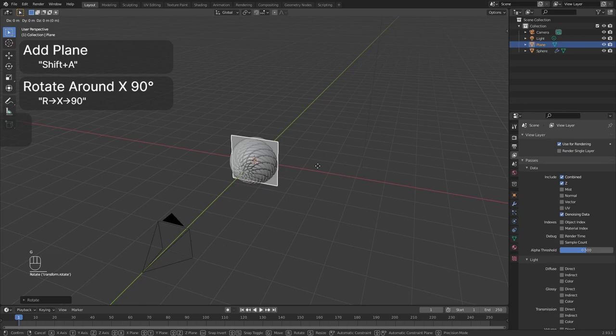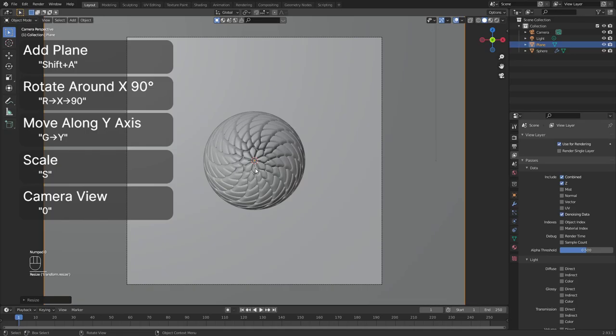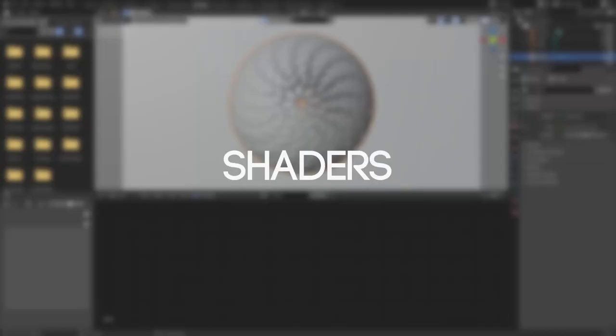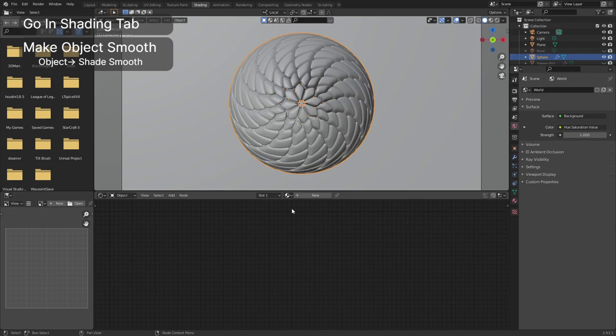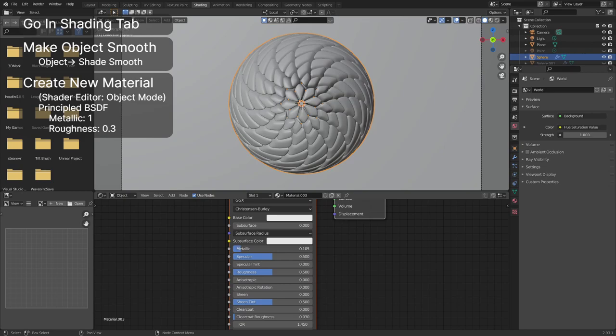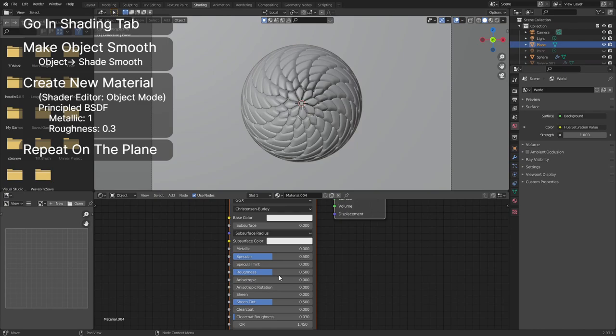Let's talk shaders. Open the shading tab on top of the screen. Select the sphere and make it shade smooth. Make sure the shader editor is in object mode. Add a new material to your sphere with a metallic of 1 and a roughness of 0.3. Select the background plane and add the same material to it. You can also make a new material if you want to customize the background separately.